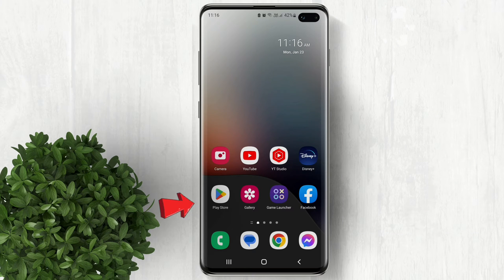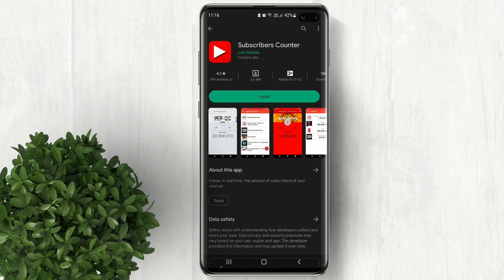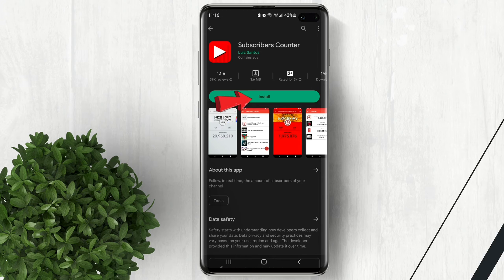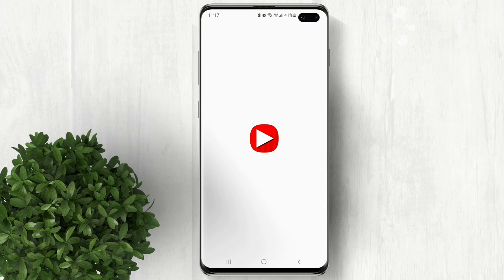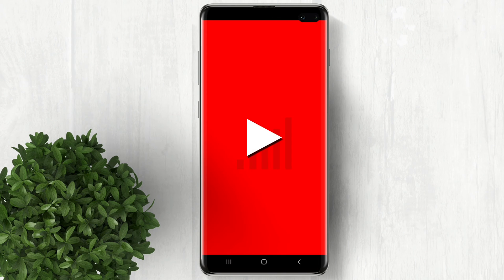Let's go ahead and open Play Store. Download this app called Subscribers Counter. You don't have to pay for the app because it's free.